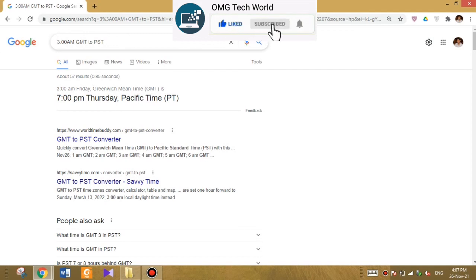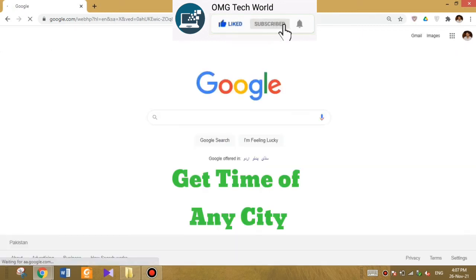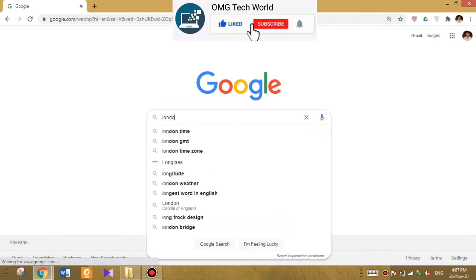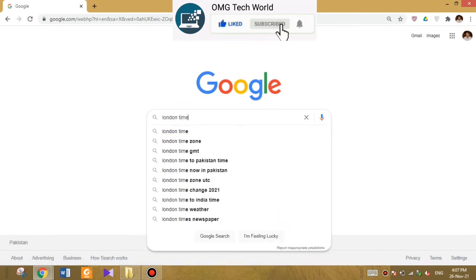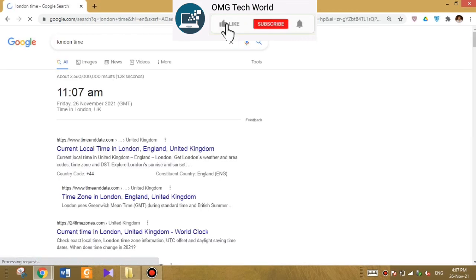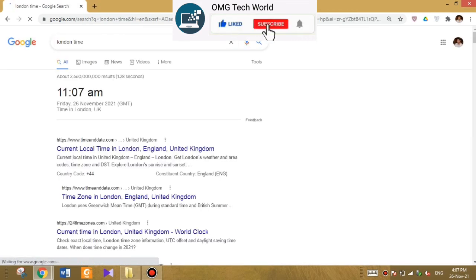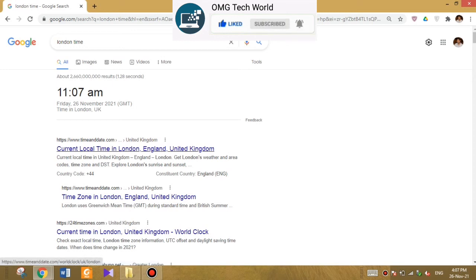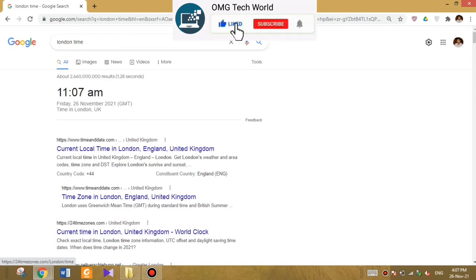The next Google trick related to time is: if you want to get the time of any city, you can easily get it on Google. For example, if I want to get the time of London, Google will provide it. If you are new to this channel, kindly like this video, subscribe to our channel, and press the bell icon so that you can get notifications of our latest videos.